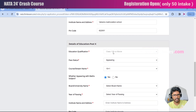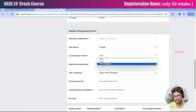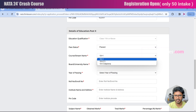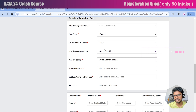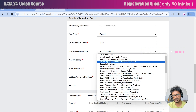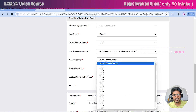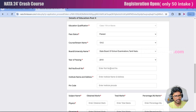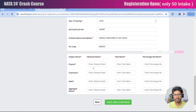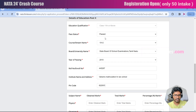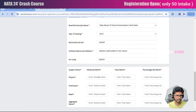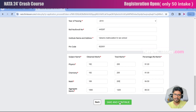Next, fill in post-10th details — that is 12th standard or diploma. Students in 11th standard, 12th standard, and diploma are eligible to write the NATA exam. The NATA score is valid for two years, so if you write it in an earlier standard you can use the same score when completing 12th standard. Select the board and university, year of passing, roll number of your 12th or 11th standard, school name, and school pin code. Enter all the marks obtained in each subject. If you select 'appearing' instead of 'passed', the marks fields will not be required. After providing all details, click save and continue.